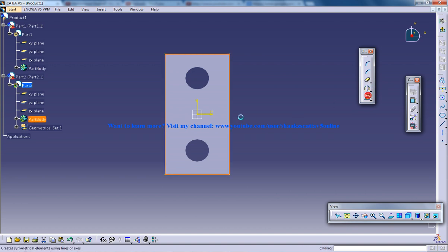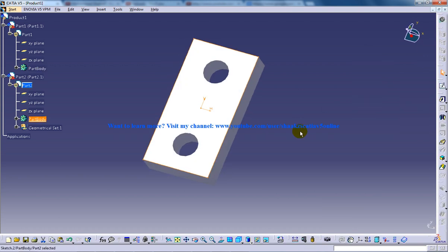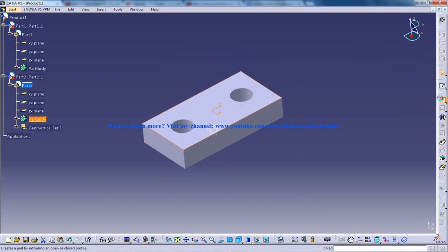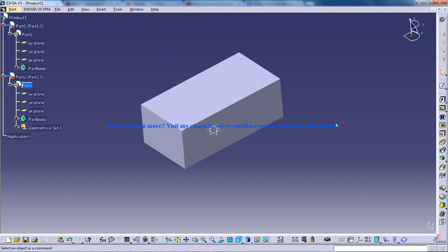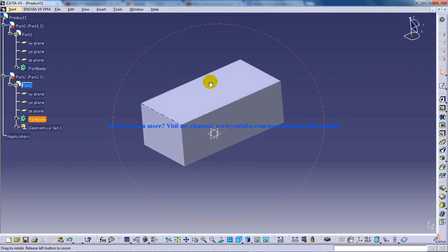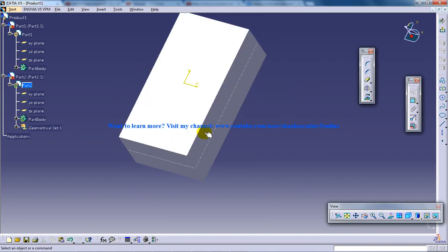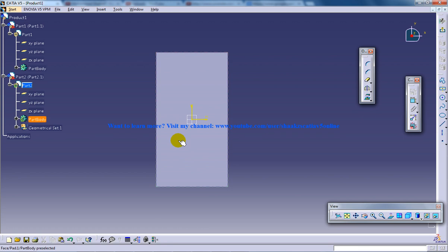So you can do projector 3D, you can do anything. You can give the dimension right here. So this is the advantage of top down assembly.